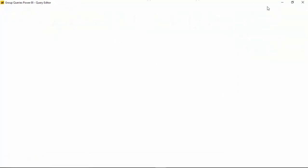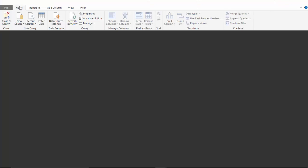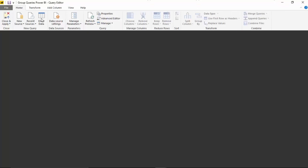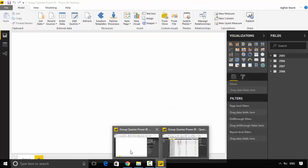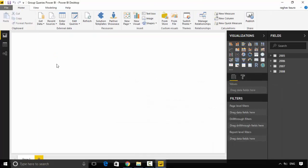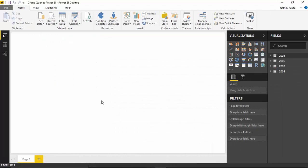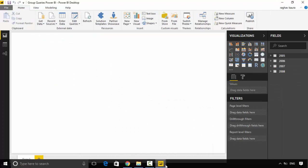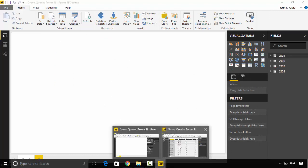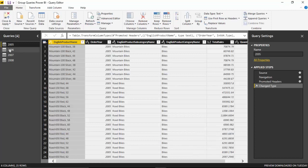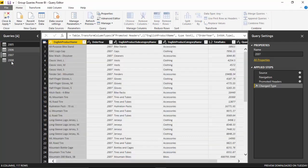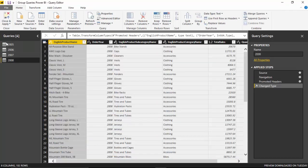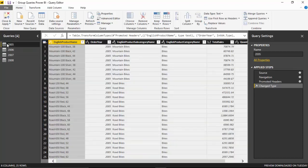I've got the Home tab open. I go to Home and click Edit Queries, and then the Power Query Editor opens. You can see I've got multiple queries.